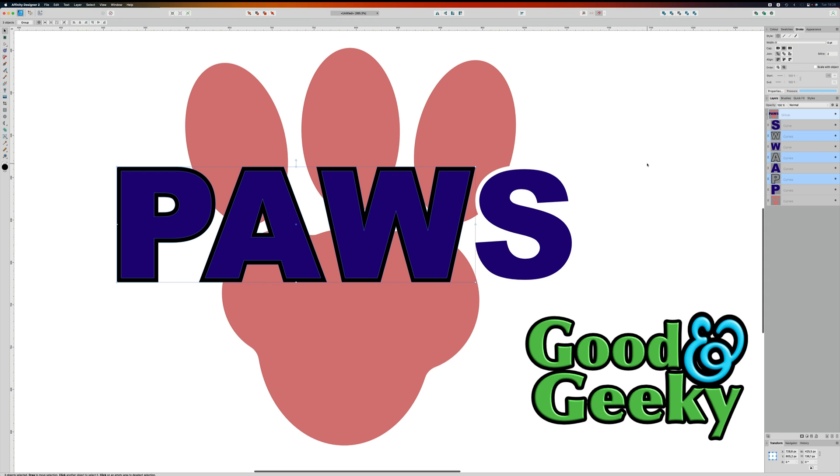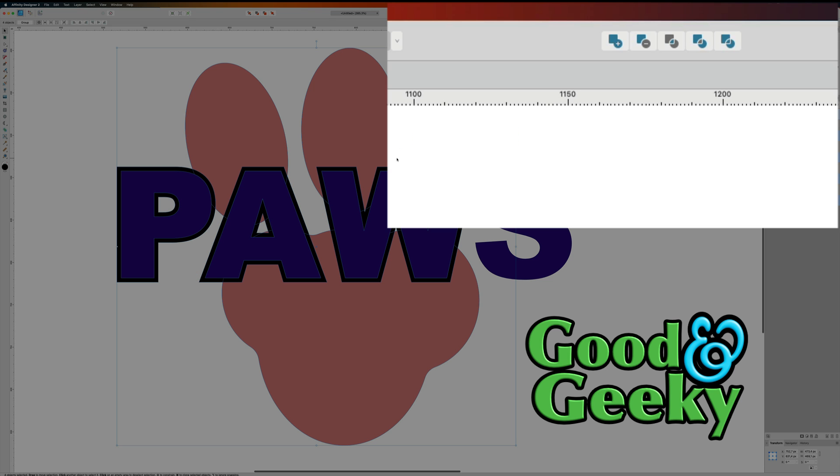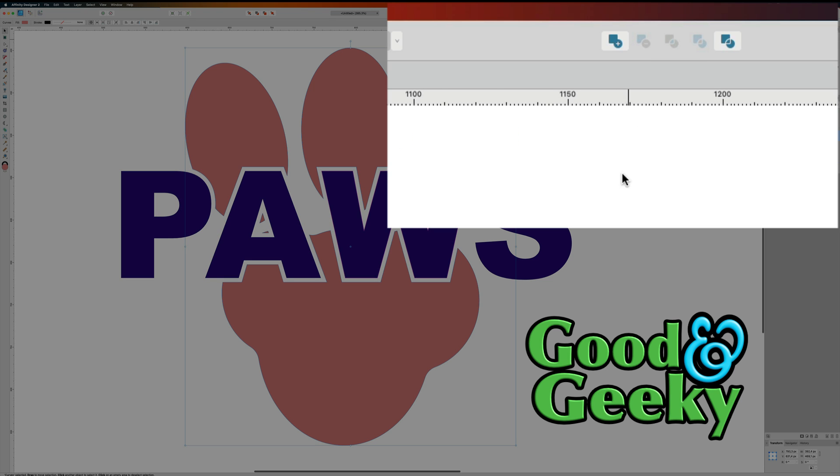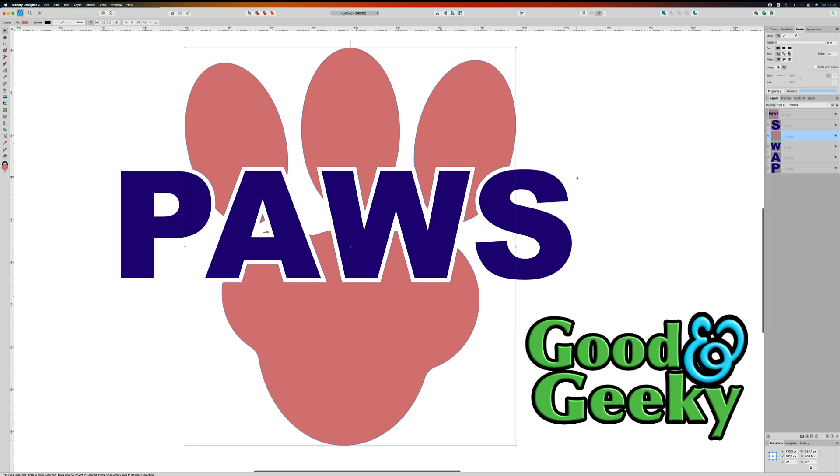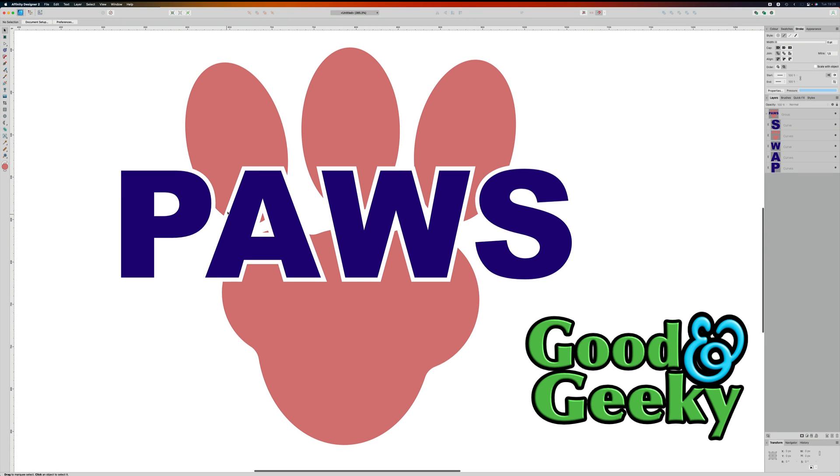And now what I want to do is grab this one here which is the bit of the bottom that we're going to cut into. And again I'm going to go to this here, subtract, and now we've got it just as we want it. So we've got the word PAWS there and we've got a nice sort of outline around it.